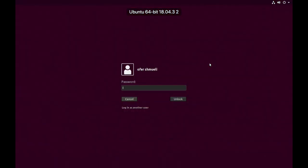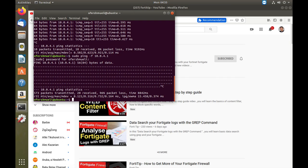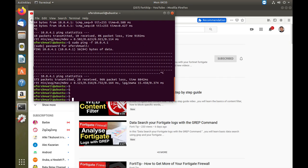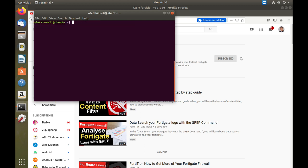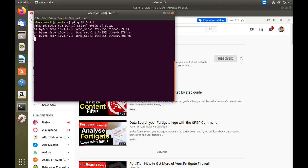Alright. Let's just clear that. Let's try to ping our gateway 10.0.4.1. Everything goes well.